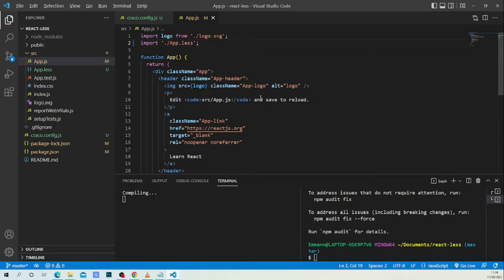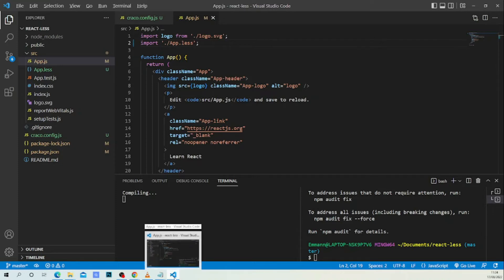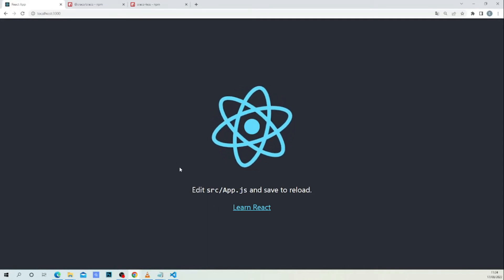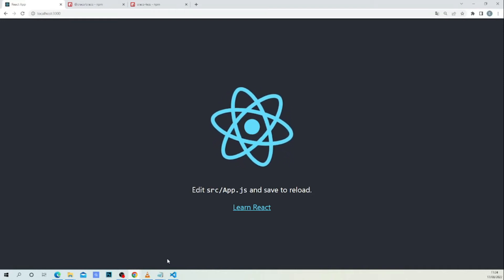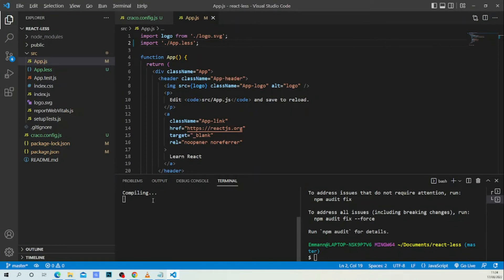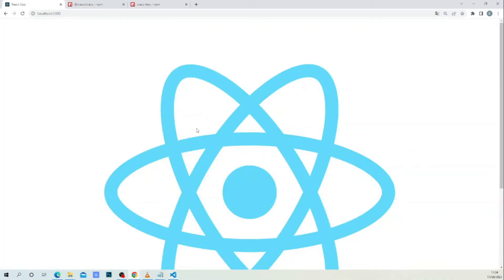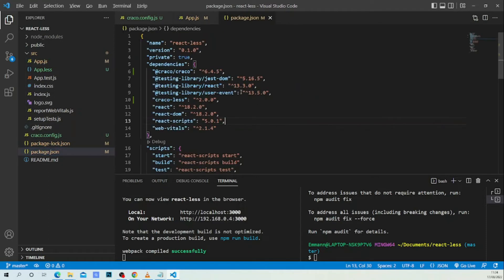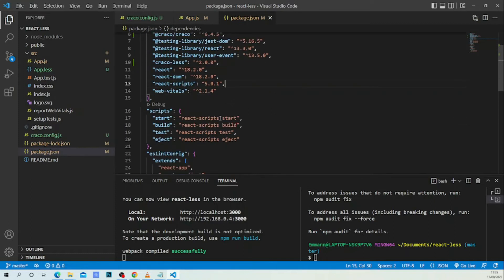Let's check our application. You may notice that the CSS will break, and this is easy to fix. As you can see, our CSS was broken. We should go to our package.json — now instead of using react-scripts, we are going to use Crackle.